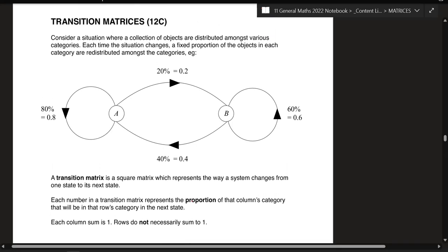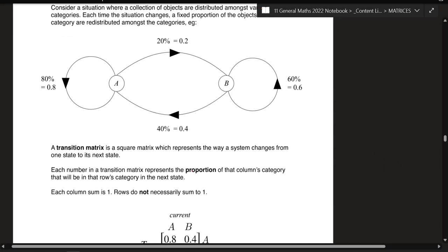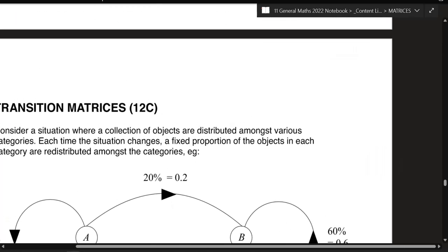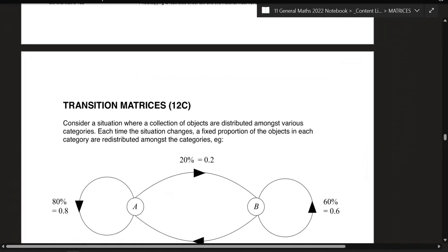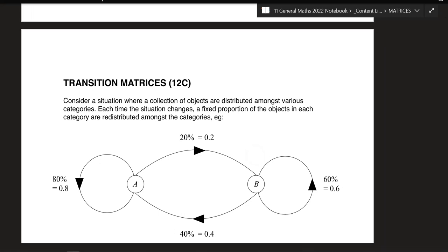We're on the tail end of matrices, so this is essentially the last chapter we're going to be covering. There are three parts to it, so we're breaking it up. This is 12C part one, and it's going to be pulling knowledge of what you learned with your networks — the dots and the lines — as well as multiplying matrices together.